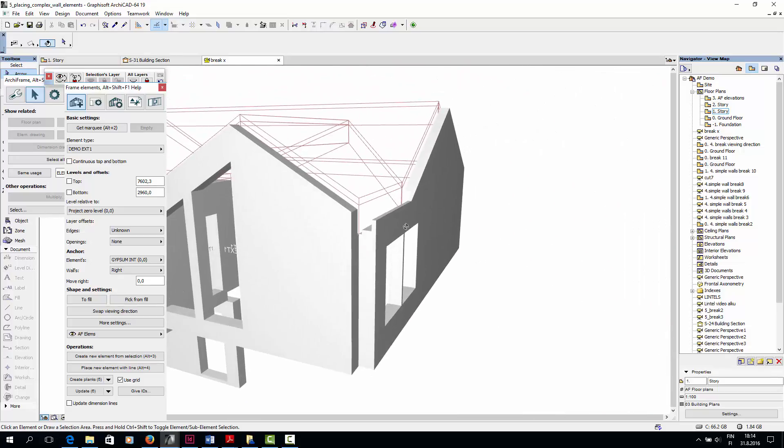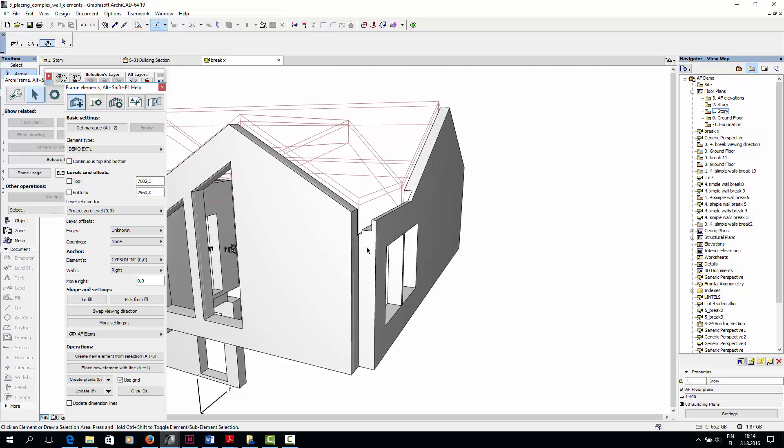And here on the other side, the exterior layers of the wall are a bit higher than the main framing layer.